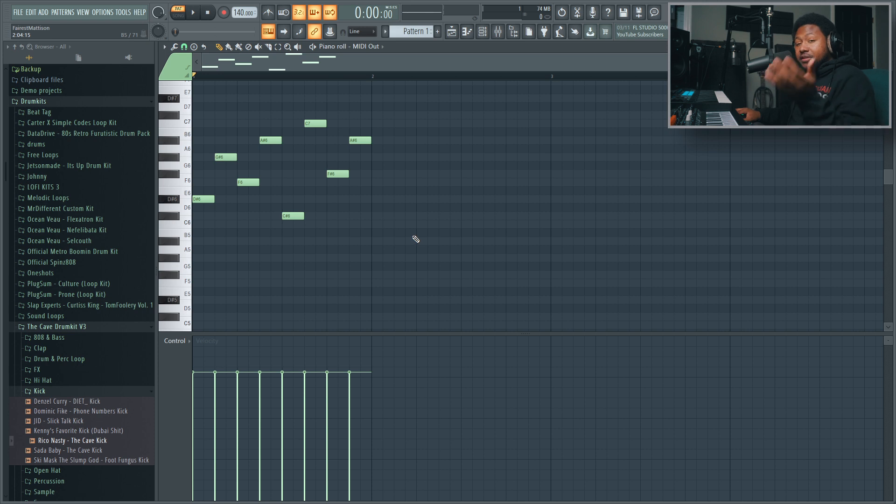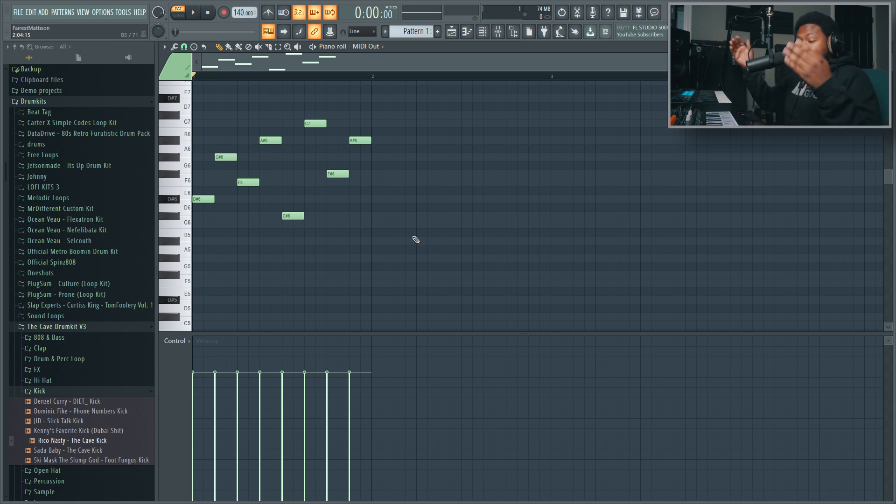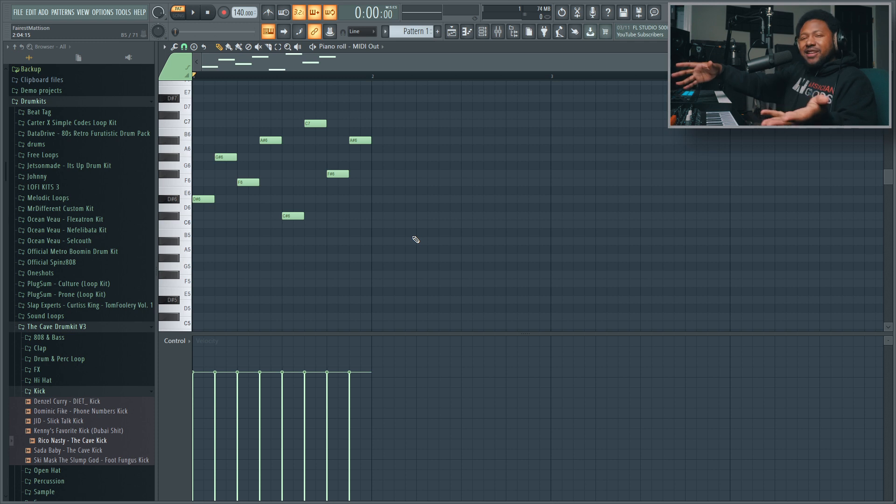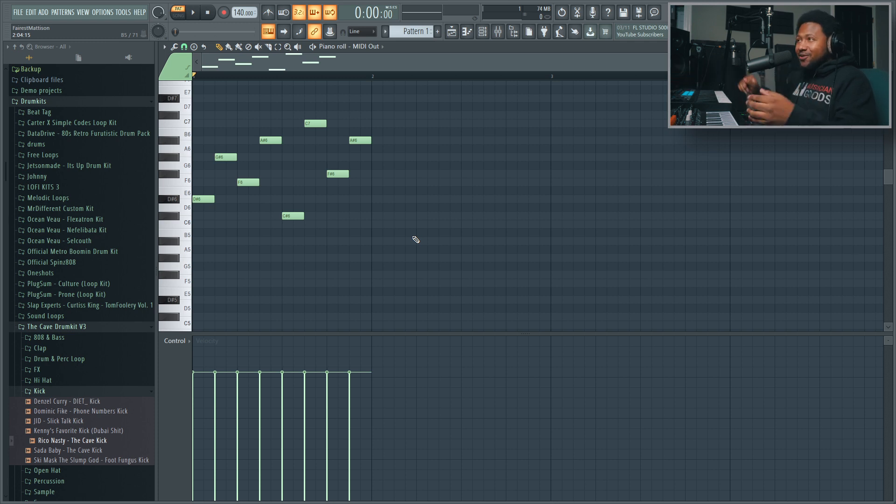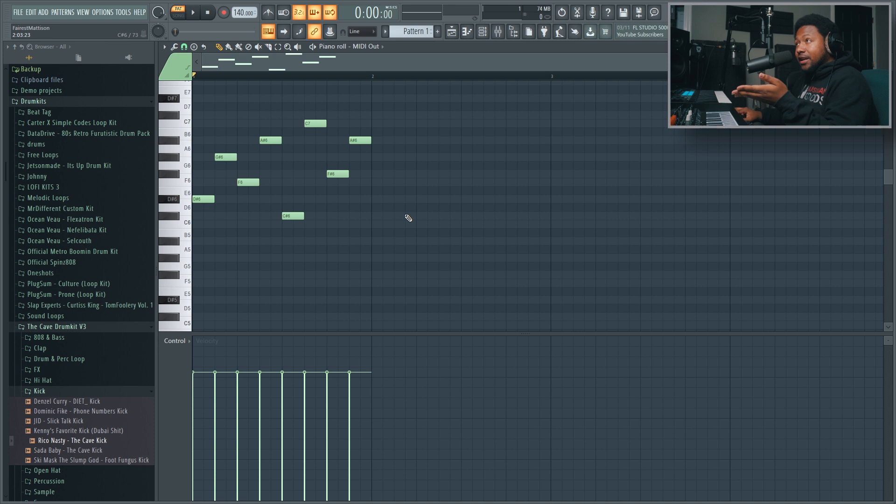And as you see, it's actually playing these notes through my hardware synthesizer. So now if I want to actually take this and put it inside FL Studio, you have to record it into FL Studio.